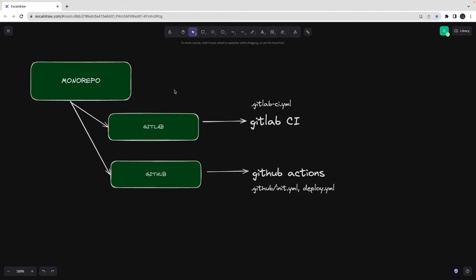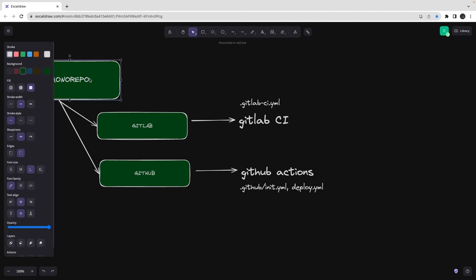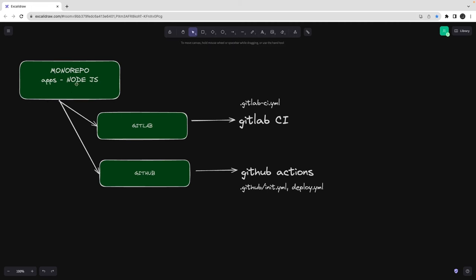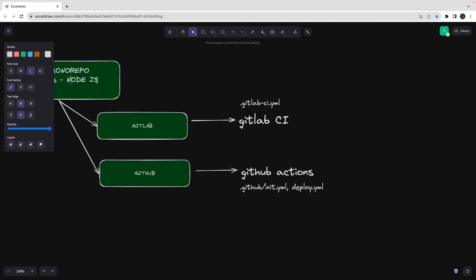This monorepo has an `apps` folder. Inside `apps` you have a Node.js service and, let's say, a frontend React project as well. So we can cover both things in the deployment — microservices and also full-stack projects, like if you have a React.js or Next.js app.